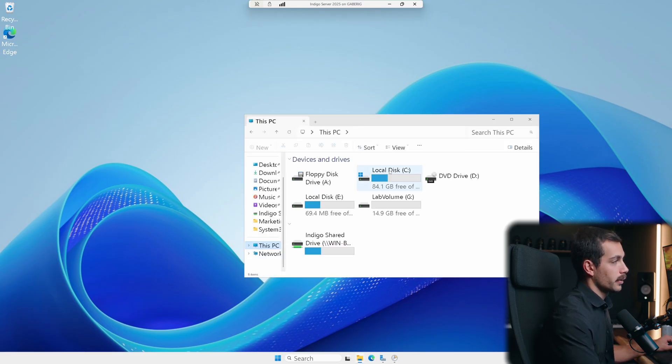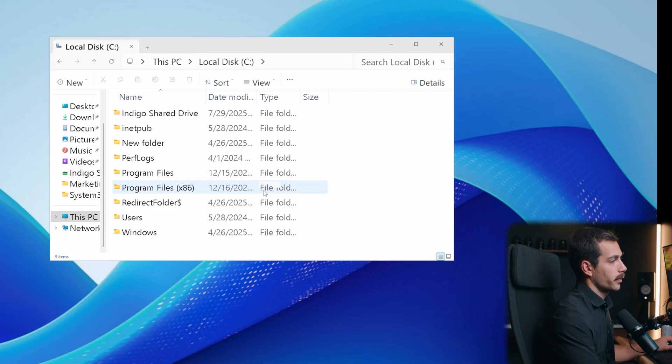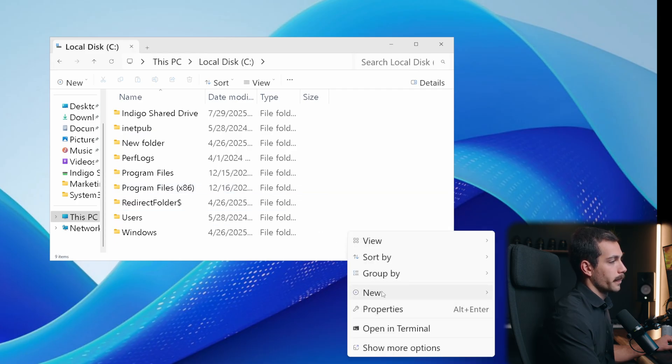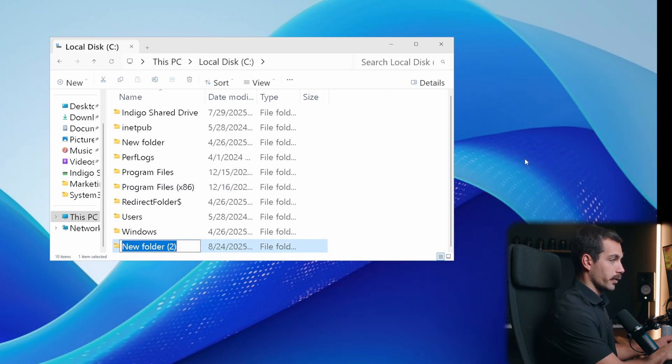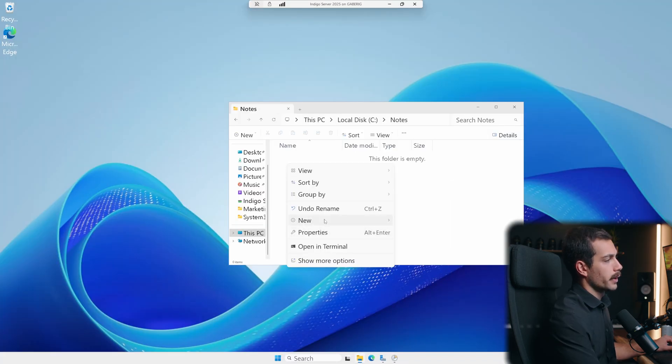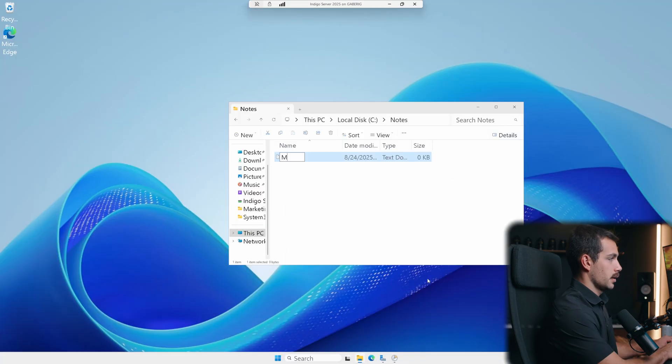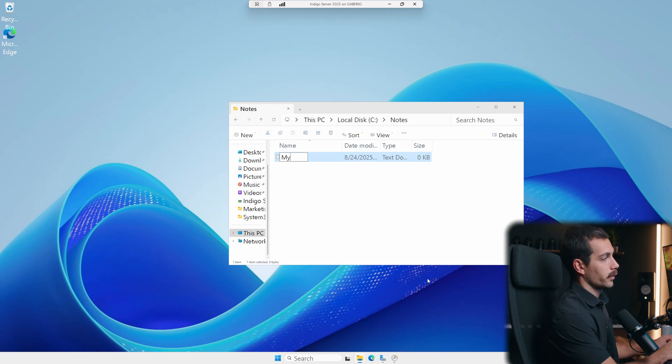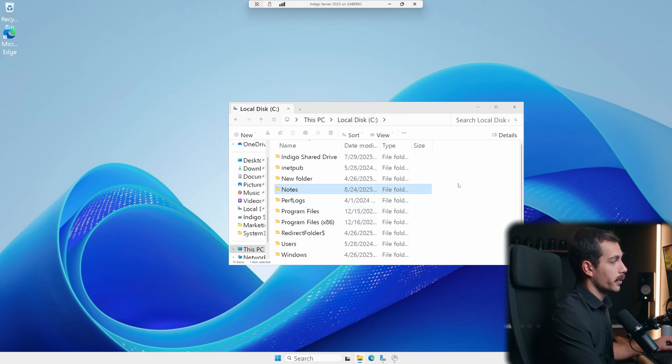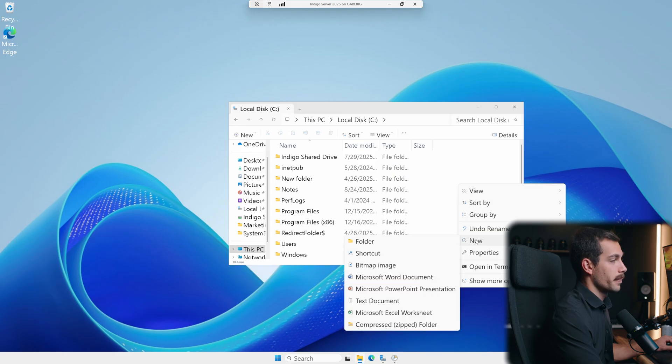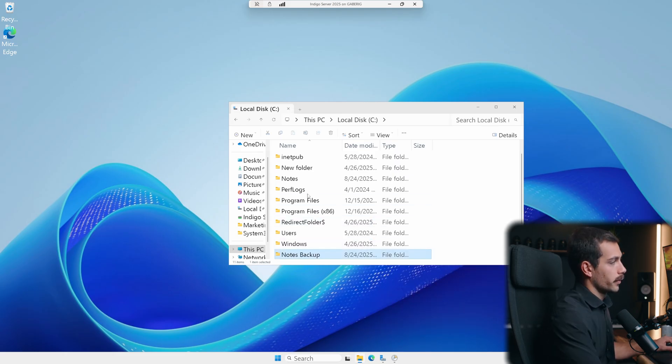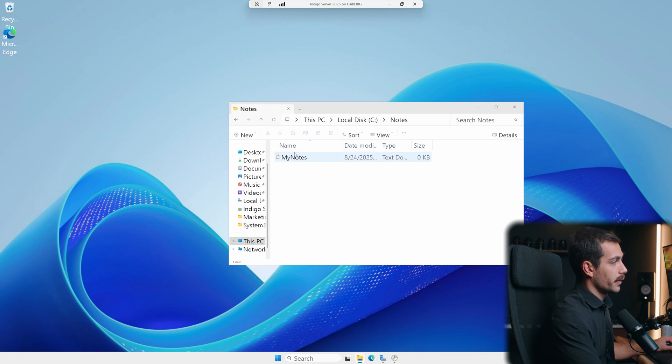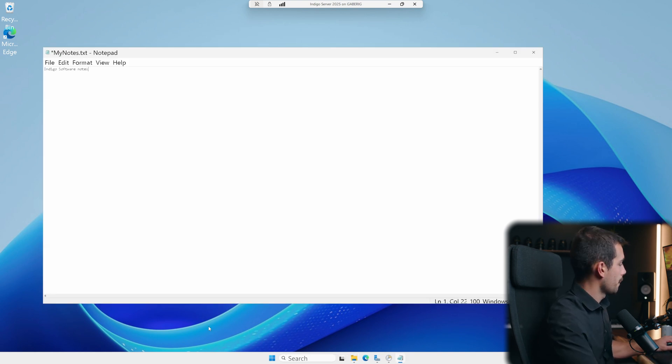And we're going to create a new folder inside of my C drive. So, this PC, local disk. I'm just going to right-click in here and create a new folder. And I'm going to call this Notes. I'll double-click in here. And then I'm going to create a new text file. So, a new text document. And I'll just call this My Notes. I'm going to back out now. And I'm going to make a separate folder for the backup itself. I'll call this Notes Backup. And then, these are going to show you guys back on my text document. I'll enter some notes. Okay. All right.